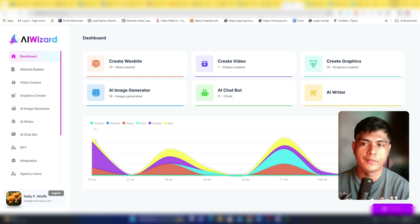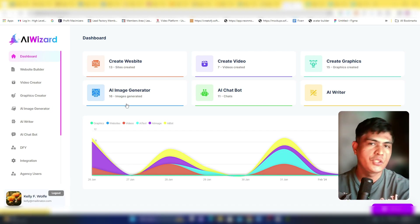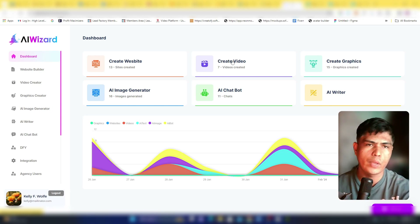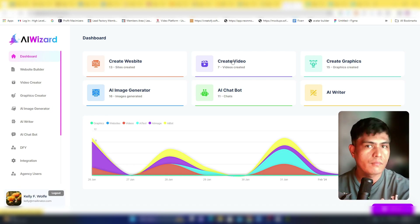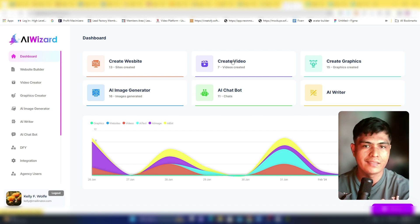Inside the dashboard of this app — before I walk you through how this works, let me show you the bonuses you'll be getting from me if you decide to pick this up through the link in the description of this video.